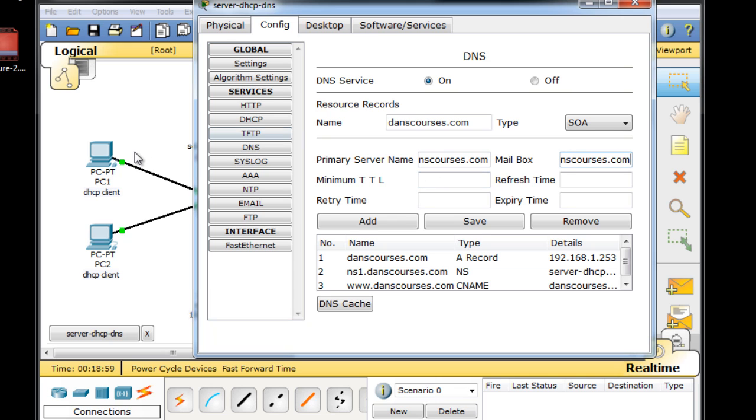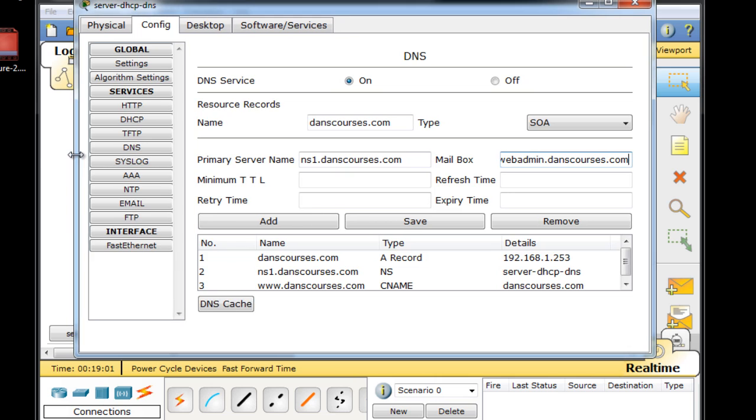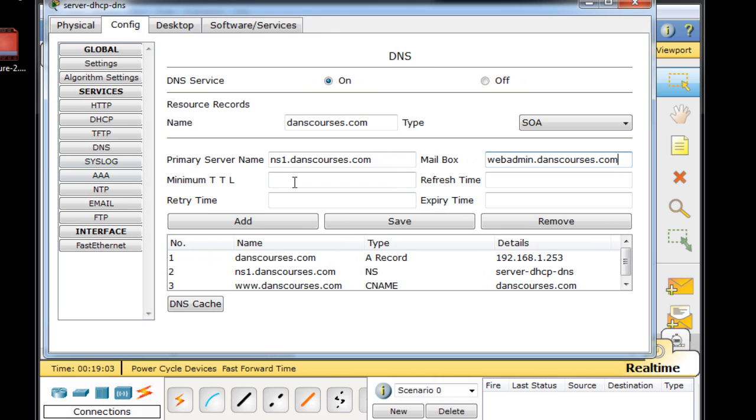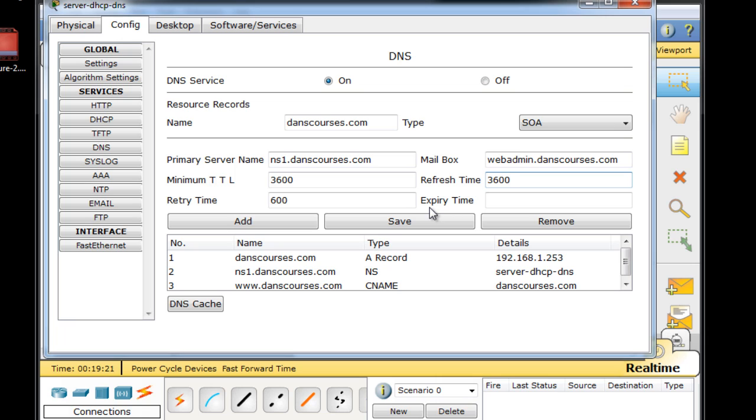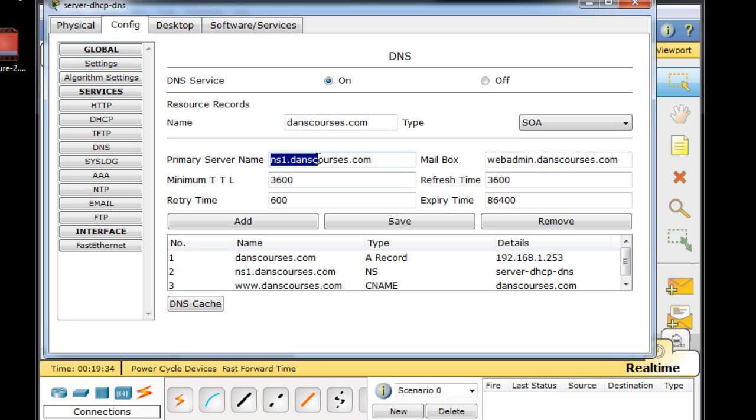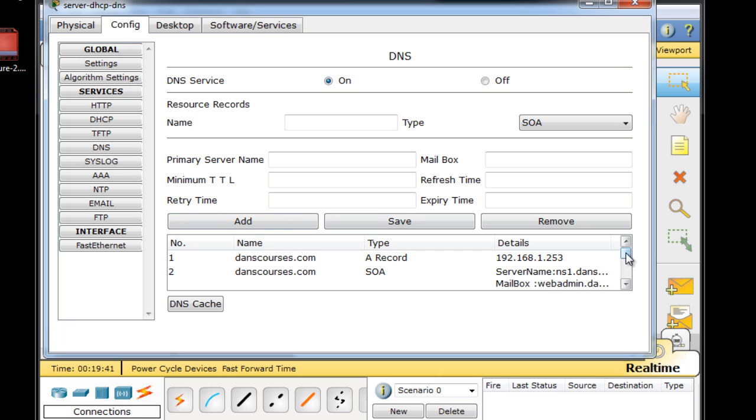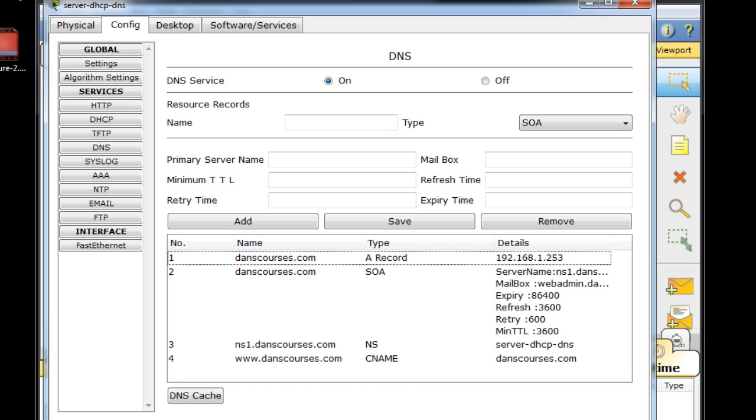And then we need to fill in some other record. Minimum time to live, minimum TTL. We're going to put in some default values here, 3600. Retry time, 600, typical values. Refresh time, 3600. And expiration time, we'll say, 86400. And we have that up. Our mailbox, who we're going to contact, the administrator. Primary server name, ns1.danscourses.com. And then the name for the record up here. We'll click add. And now we have all of our records here. So now we have some name server records for our server.